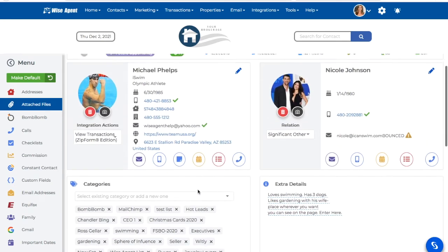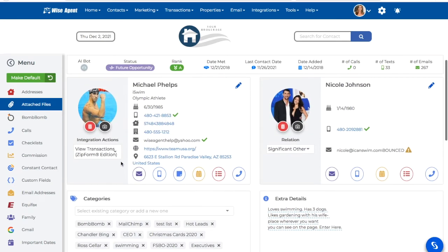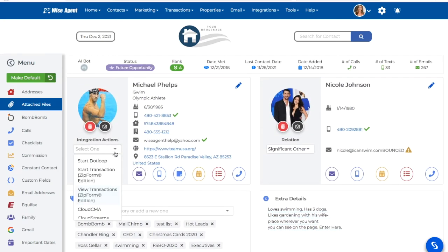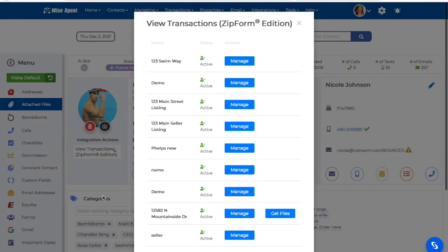This integration also allows us to manage these transactions directly in Zip Forms. Under the Integrations Actions drop-down menu, I'll click on the option to View Zip Form Transactions again, and then I'll click on the Manage button next to a specific transaction name that I wish to manage. This will then redirect me to my Transactions Zip Form Edition account.